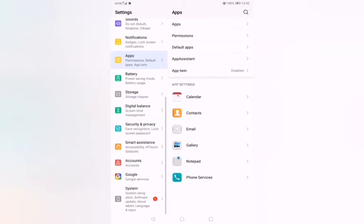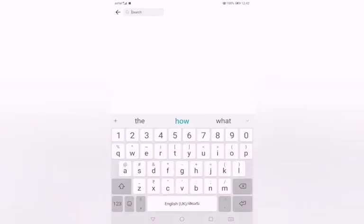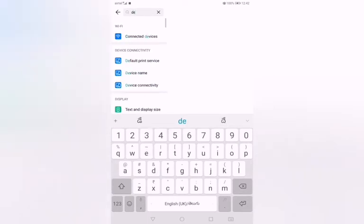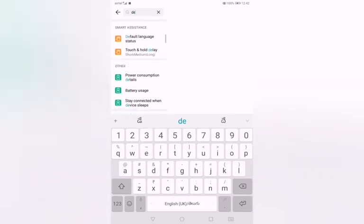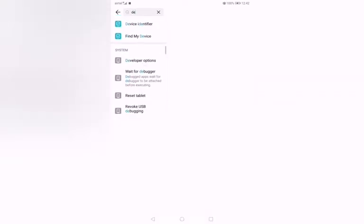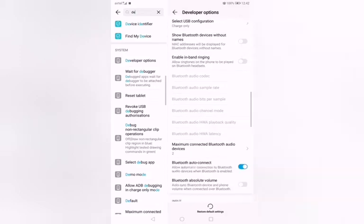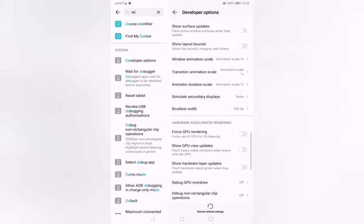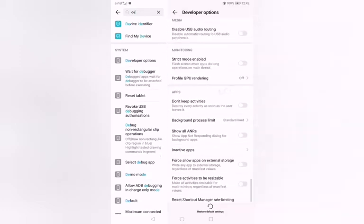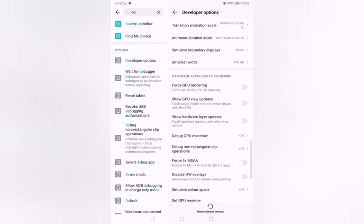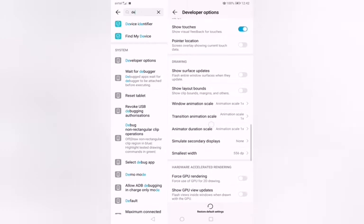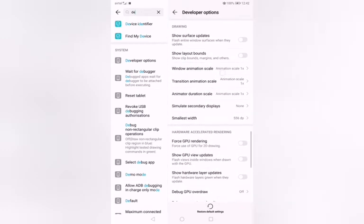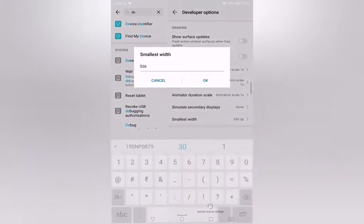This is the phone settings. I have developer option in the search. Going to developer option, I have the smallest width setting.